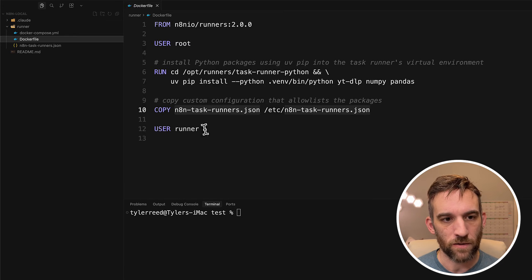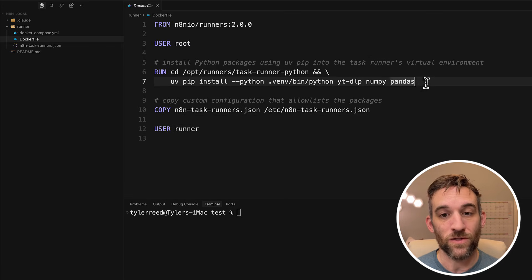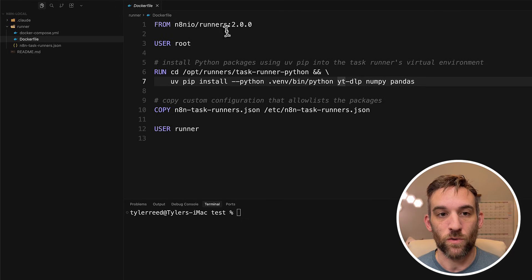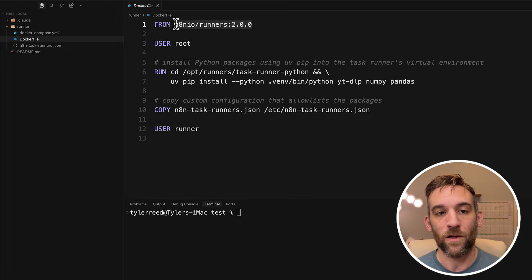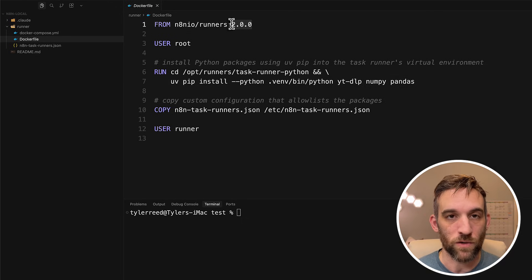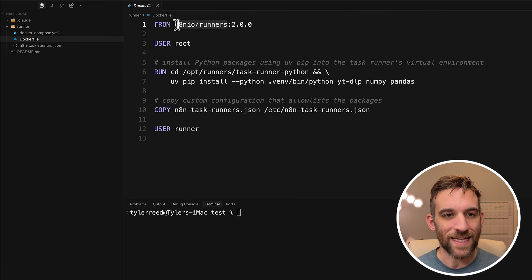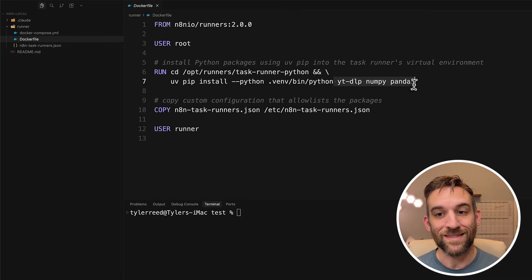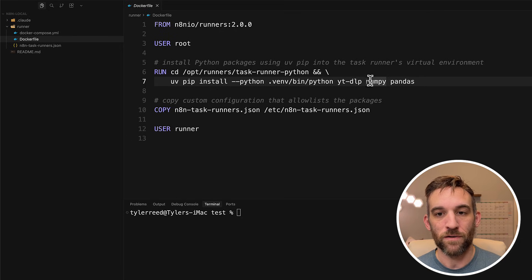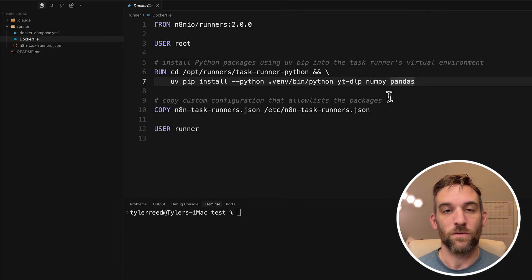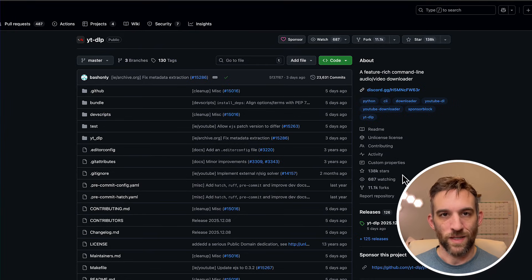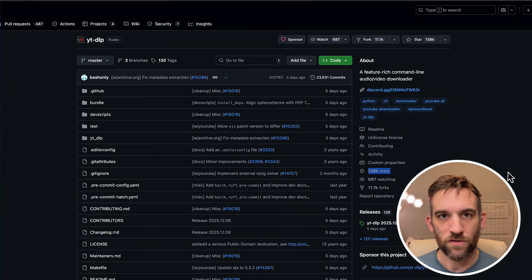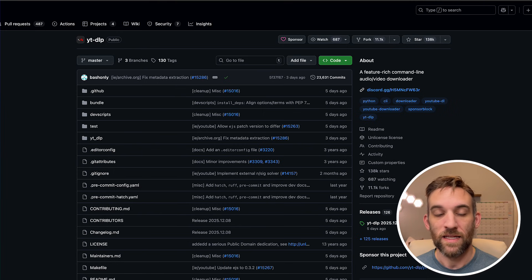So Dockerfile, this is what we're going to be using to import other libraries. So we're going to use n8n IO runners and we're using version 2.0.0 for n8n. We're basically extending this image to be able to import these other images. So we have yt-dlp, numpy, and pandas.